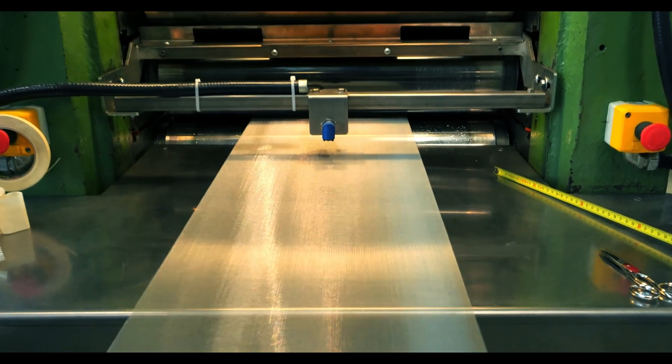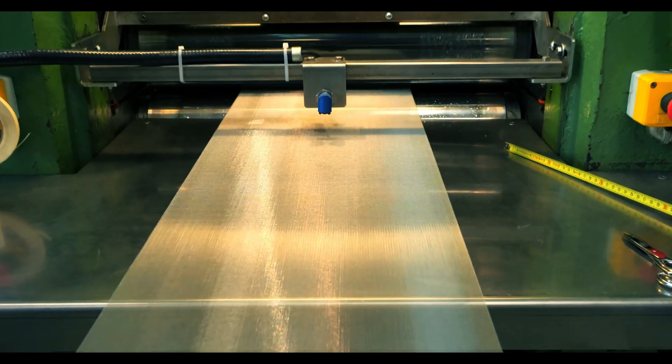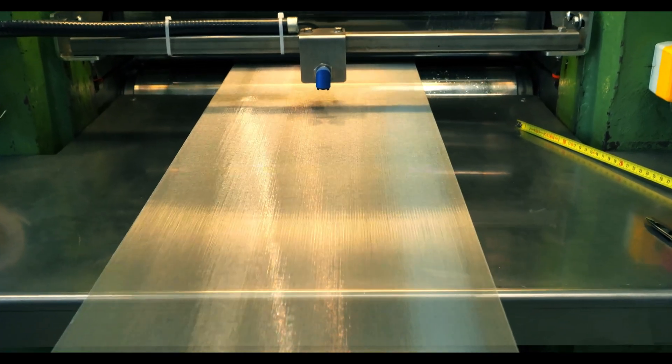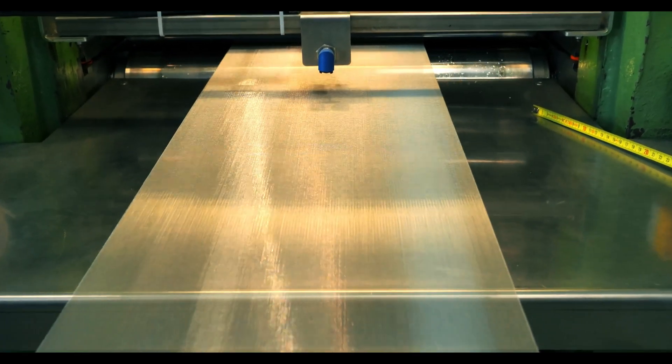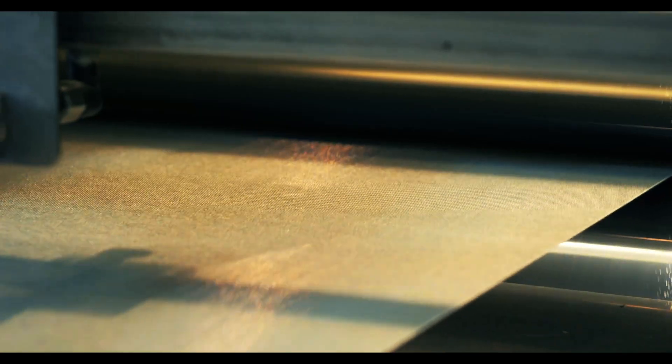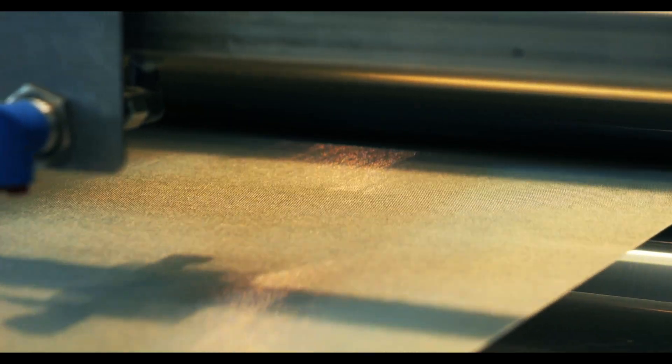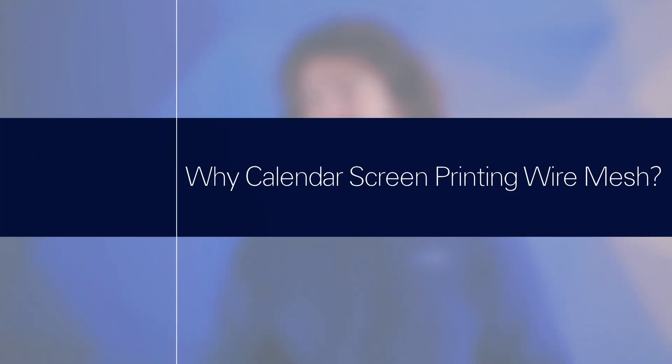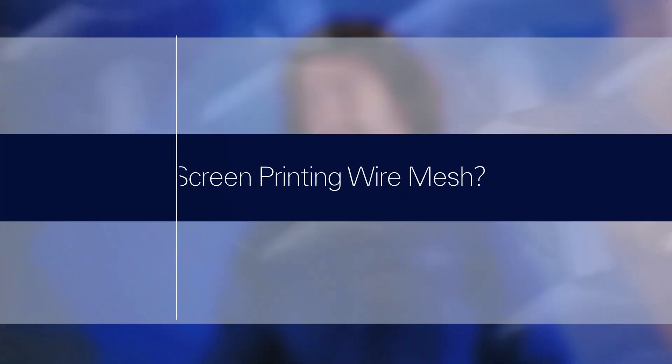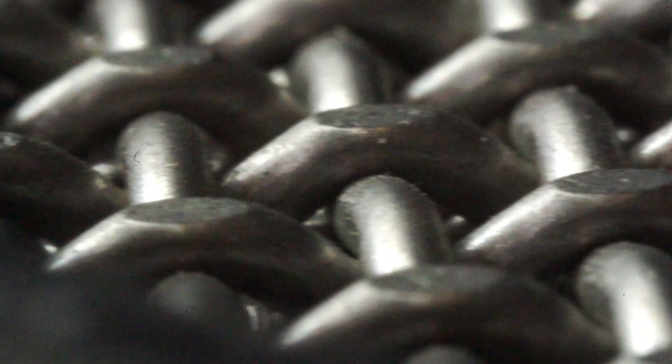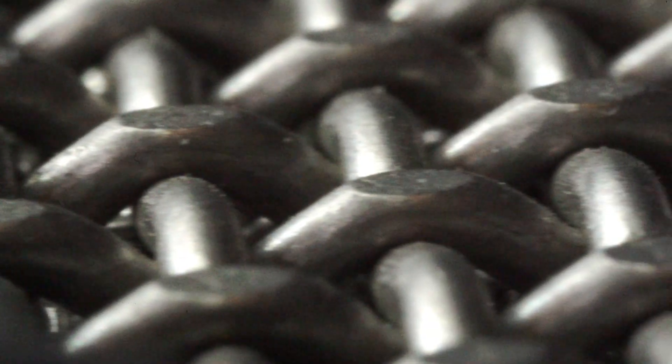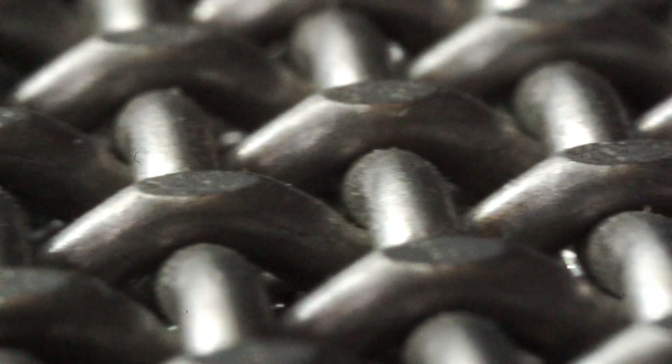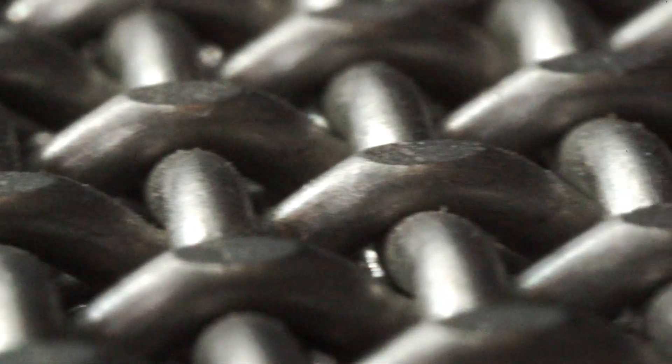Calendaring is a post-weaving process used to flatten the cross section knuckles throughout a given weave. It involves running your wire mesh through two heated rollers that compress the knuckles as the mesh passes. The resulting effect is a weave that features a smooth surface and a uniform mesh thickness. It's also shinier.